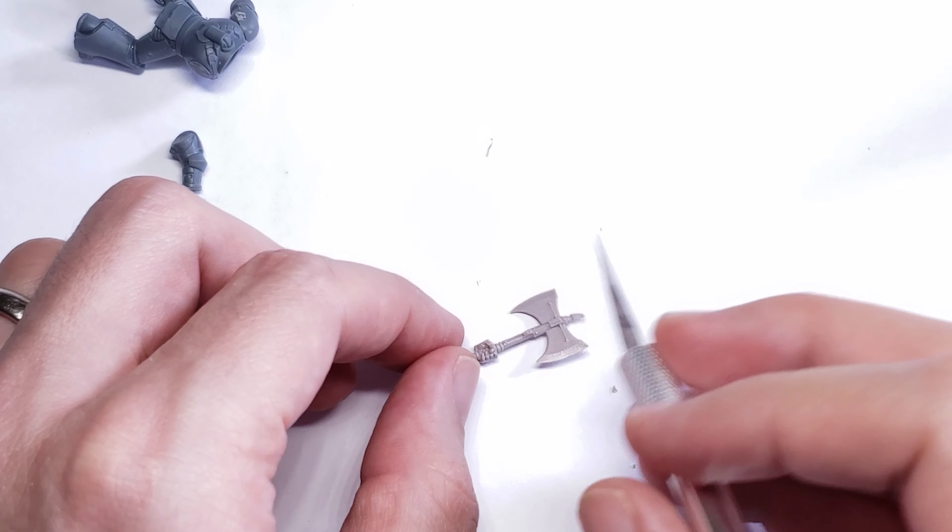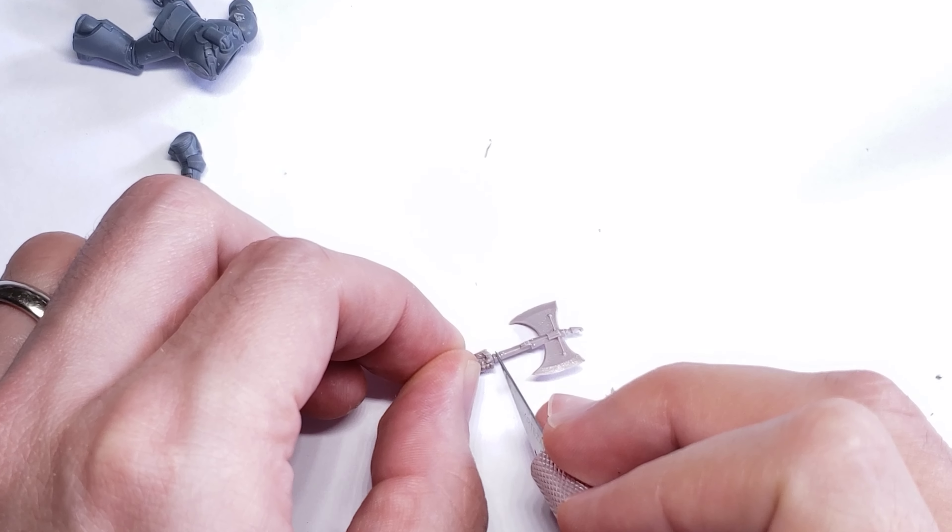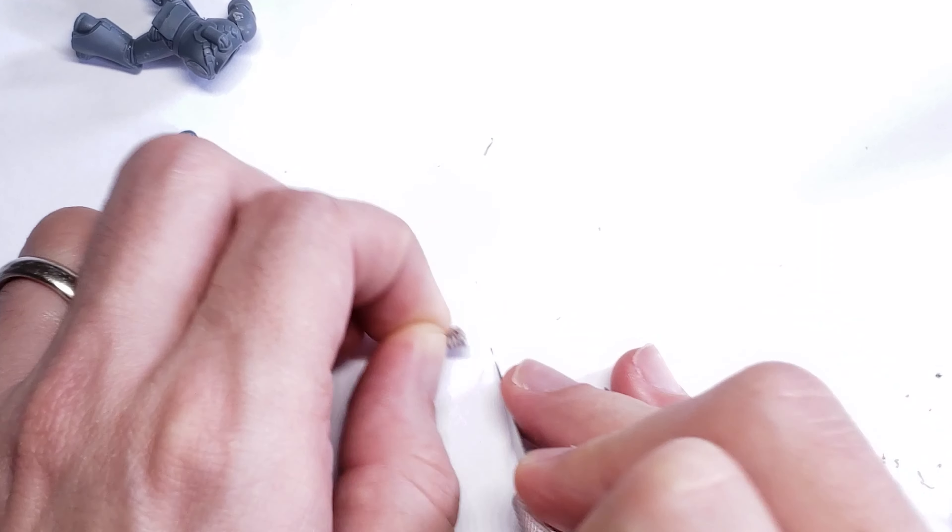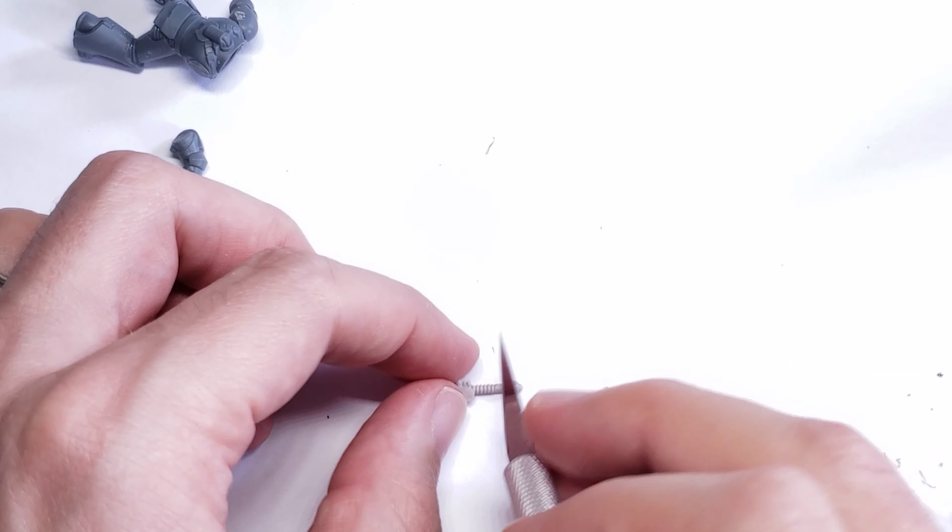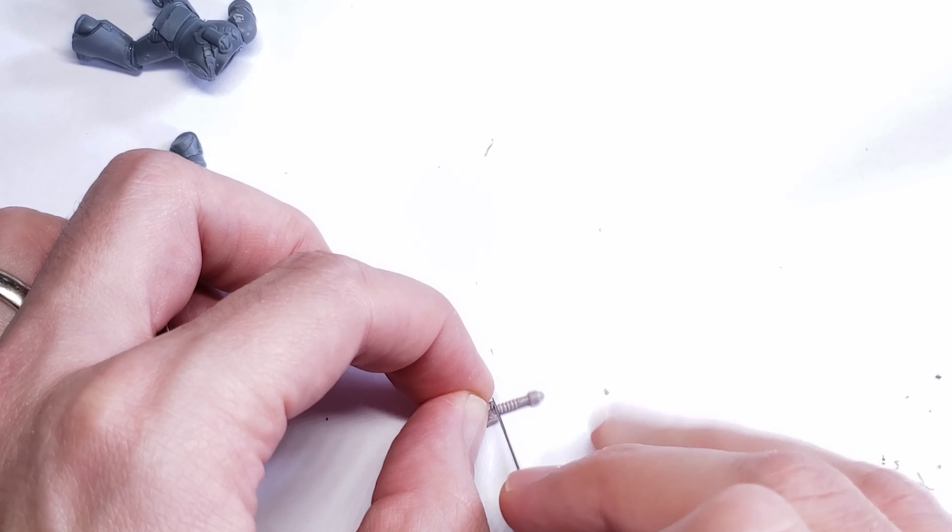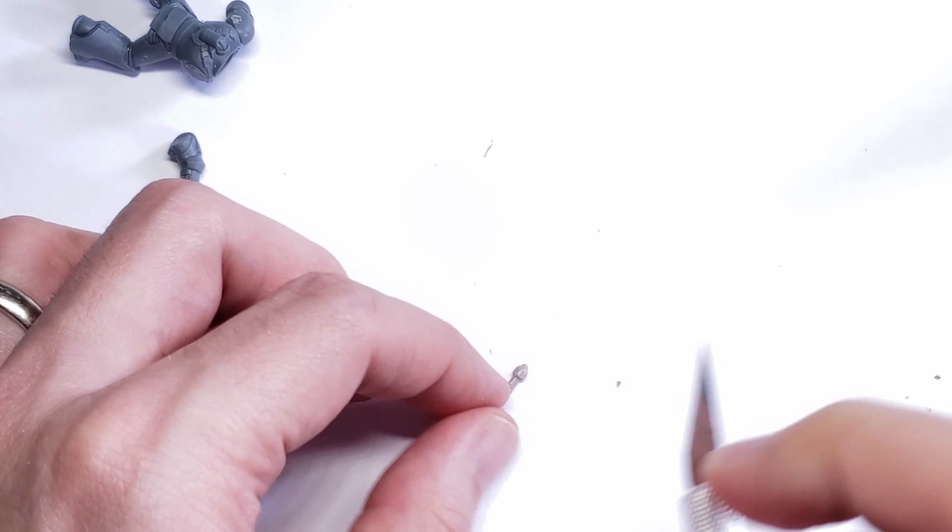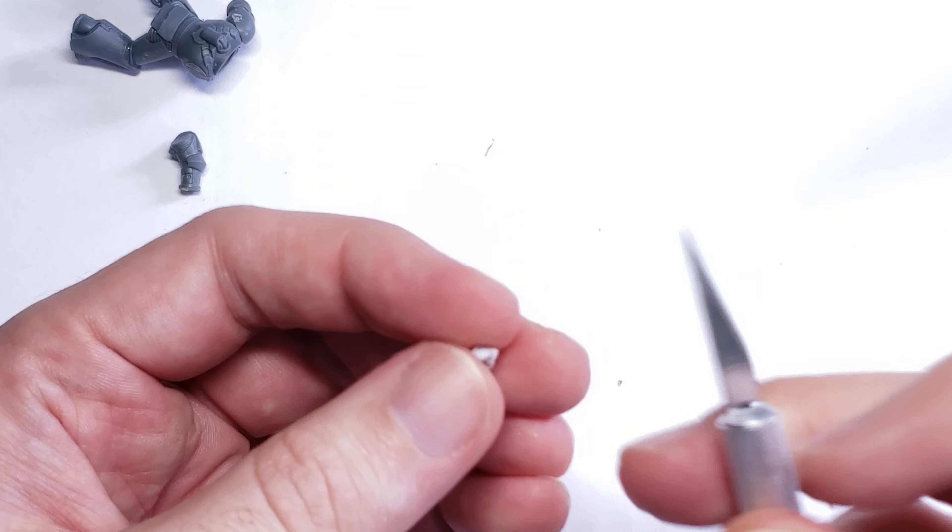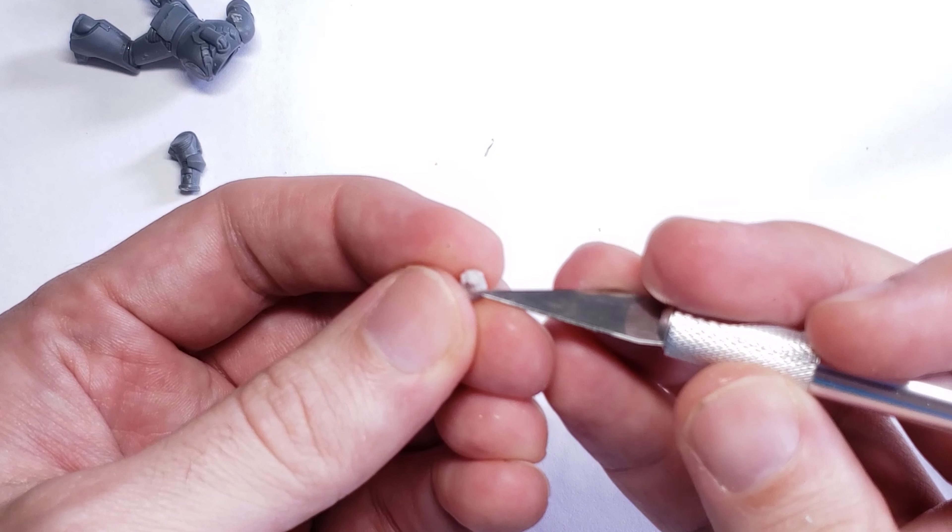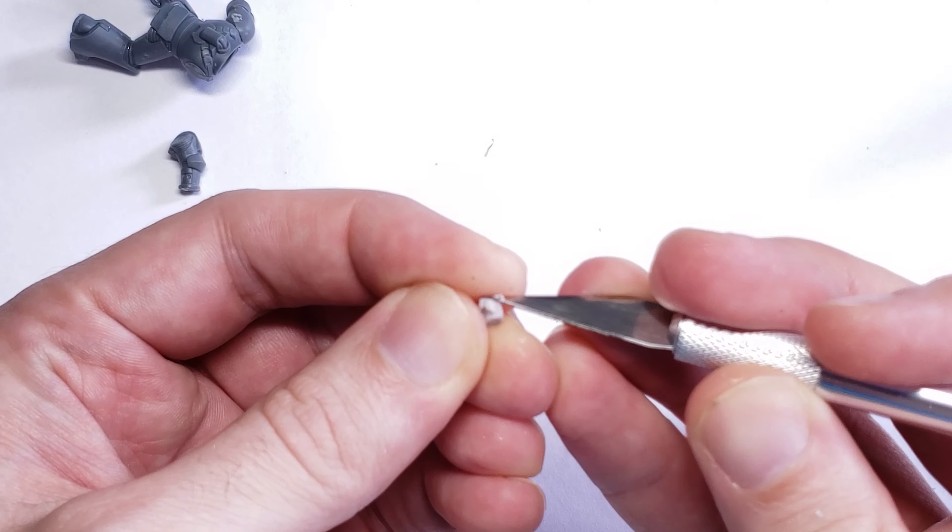To start with, I gently slice off the weapon from the close combat hand, but I make sure to leave the bottom part of the weapon here, as I use this as the base plate for my banner later on. Once the weapon's removed, I scrape down any remaining resin and start to drill my hole into the hand for the banner pole itself.